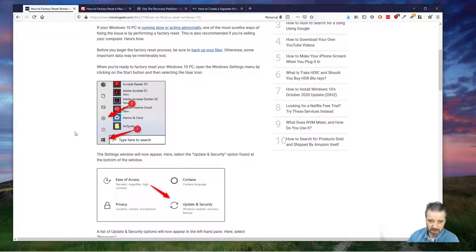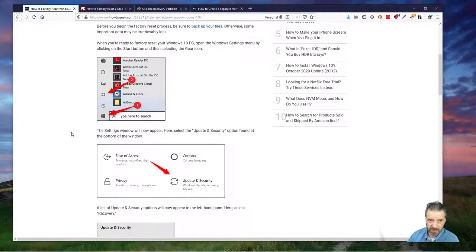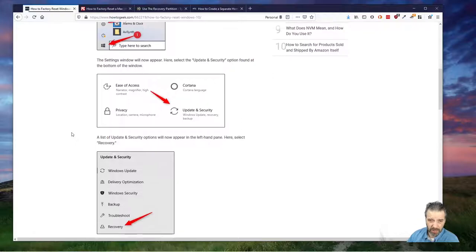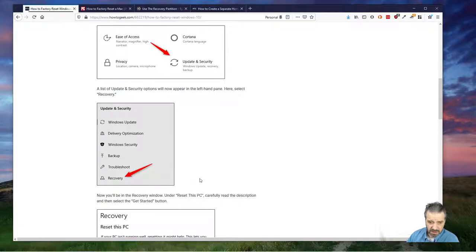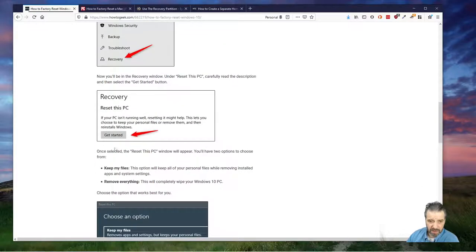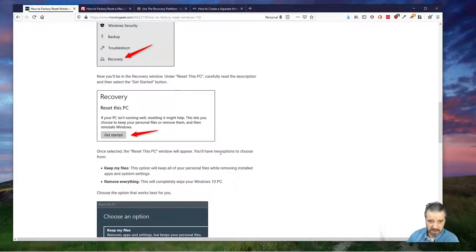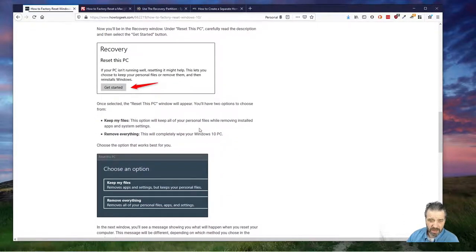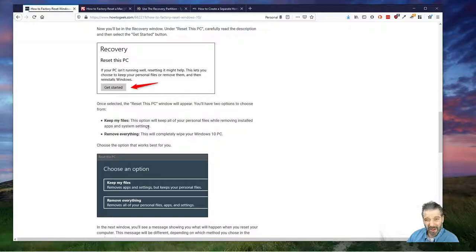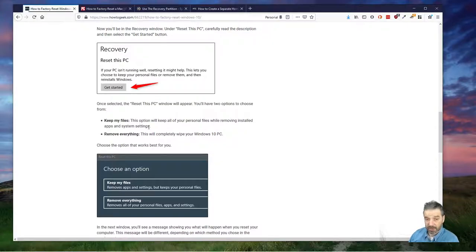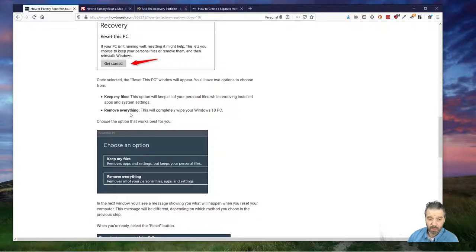There's some instructions here on How-To Geek. I really like this site for technology tips. You go to update and security, you say recovery, you say let's get started, and it asks you do you want to keep your files, your documents, and your personal things that you created on the system, or remove everything.